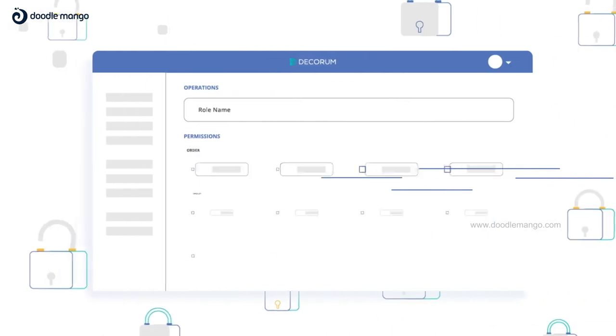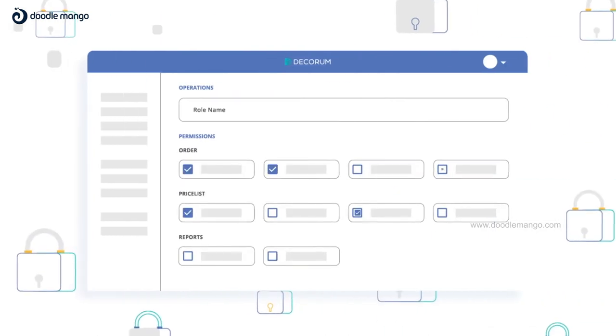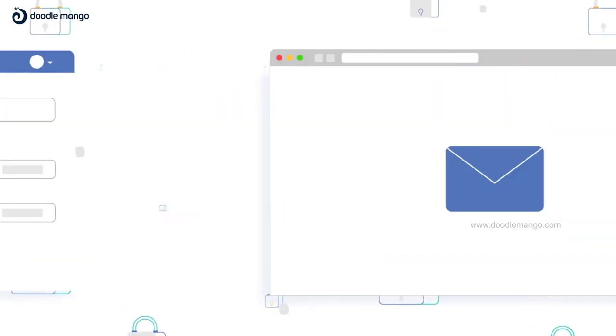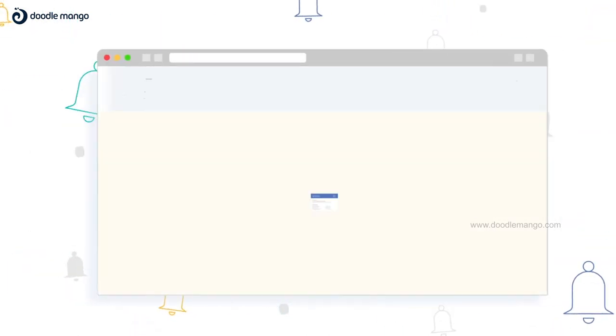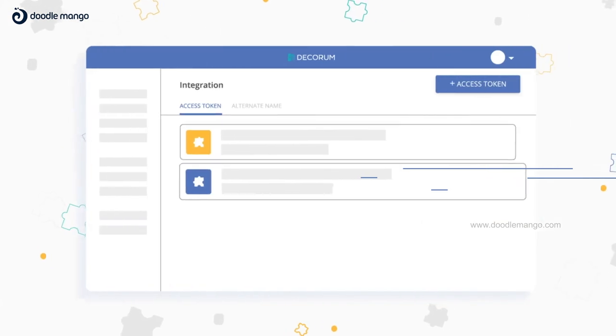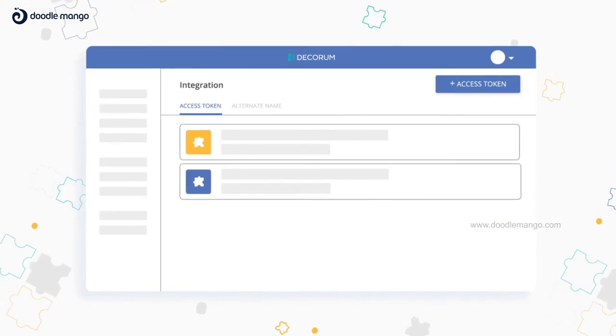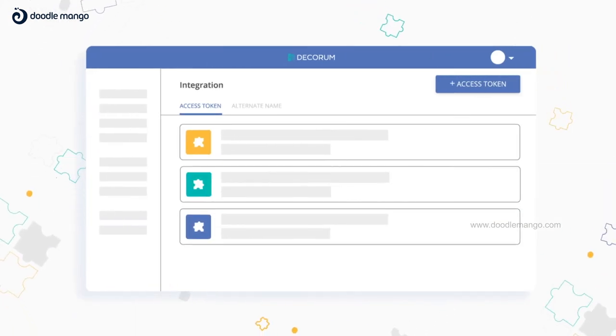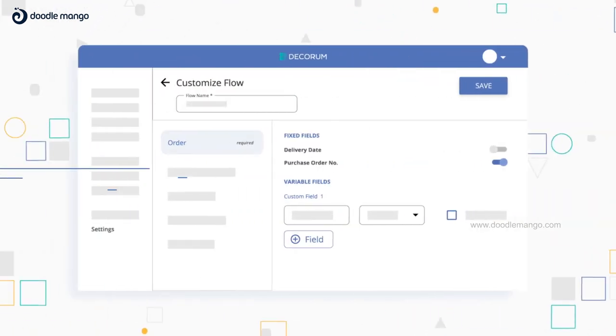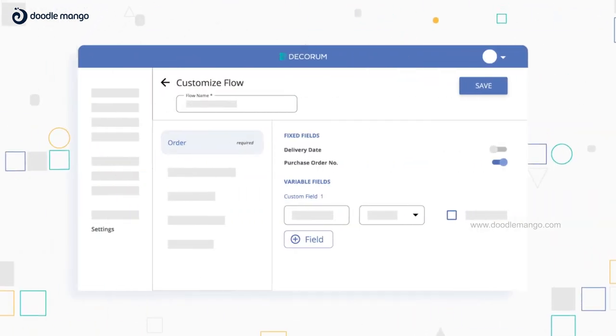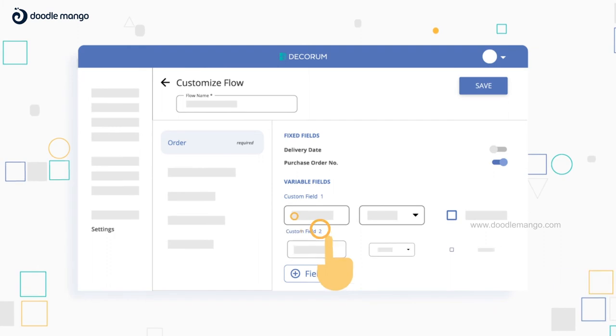Grant granular access and keep everyone in sync with real-time updates. Integrate Decorum with your existing ERP and customize it to suit your business.